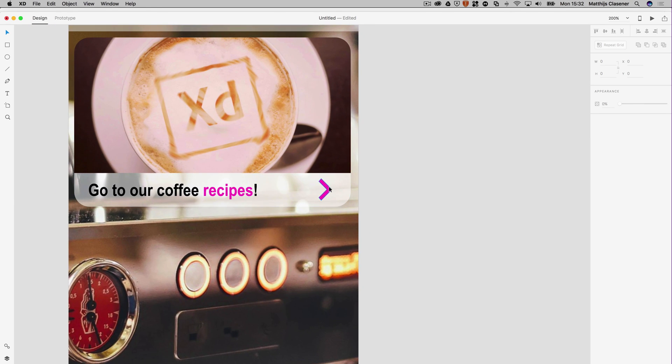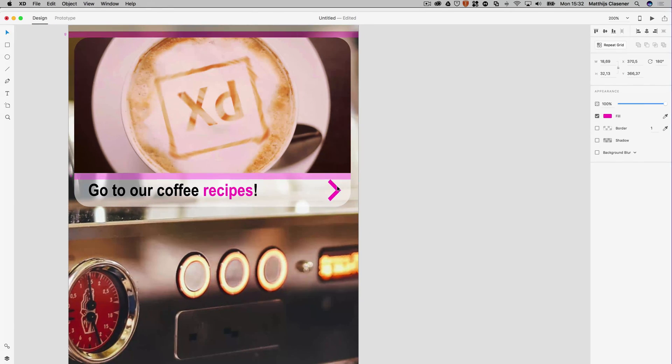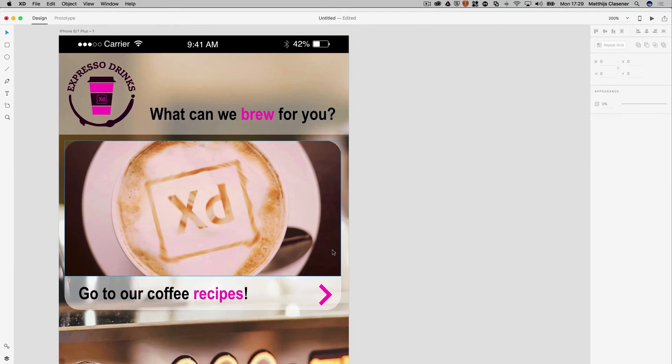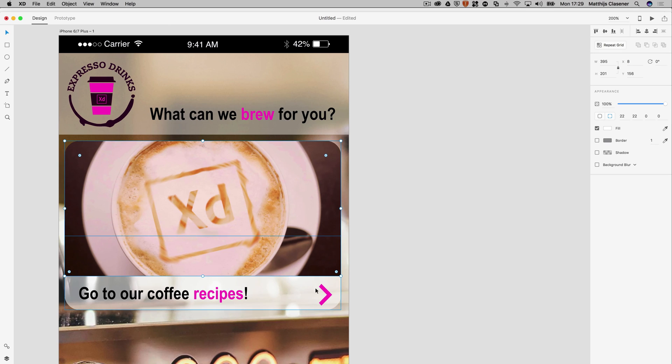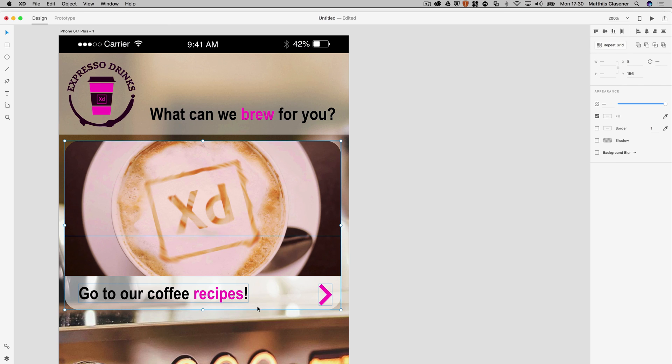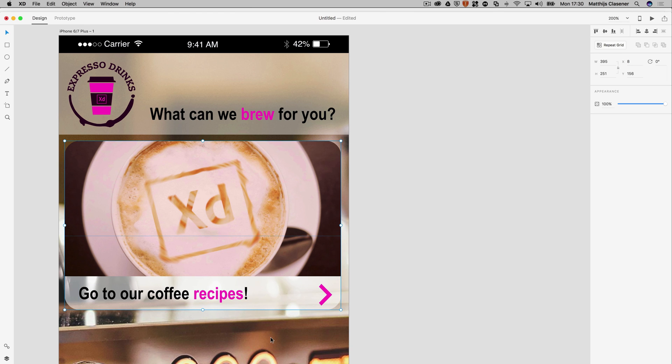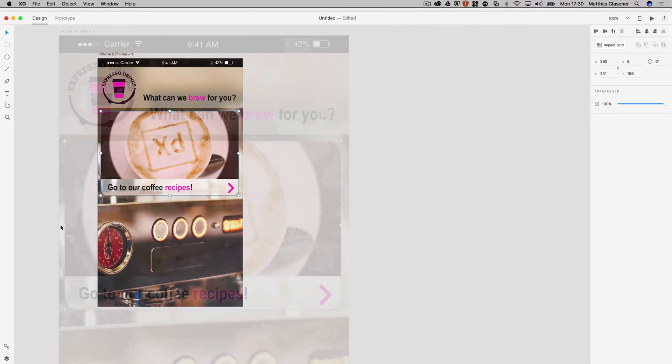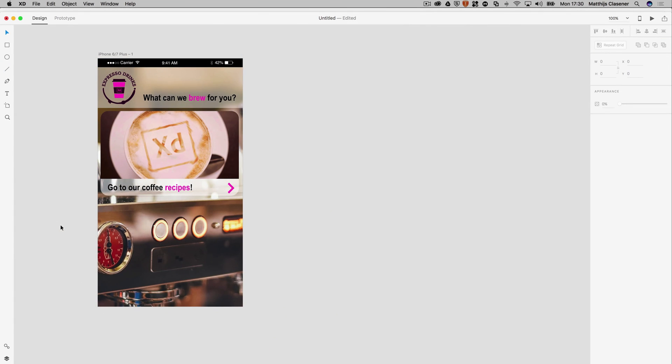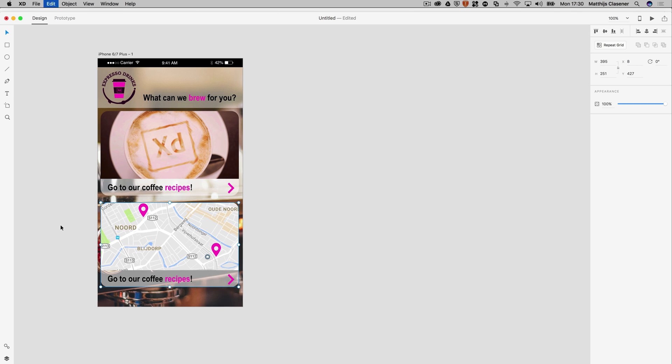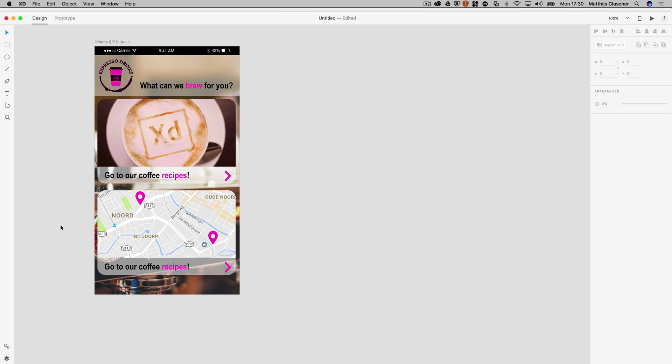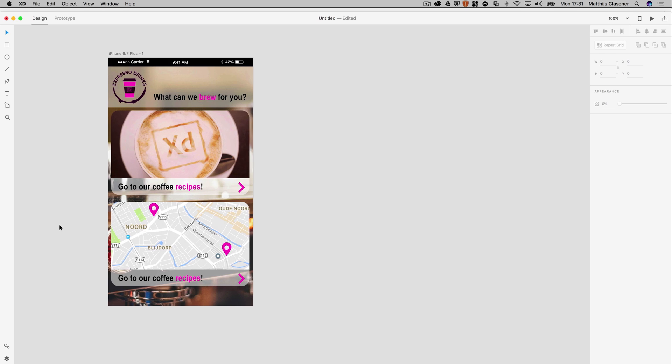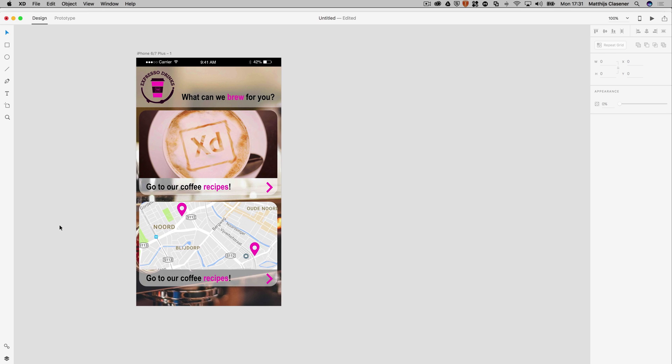This is something I would like to happen inside of my app. I'm going to select all the elements with Shift together, right-click on them, and form a group, which will make it easier later on when we're making the interaction for the whole button. I'm going to follow the same procedure again to create the other button. There we go. Now the main menu is ready, and now we can continue on to the next artboard, which will contain the coffee recipes. I will do that in the next video.